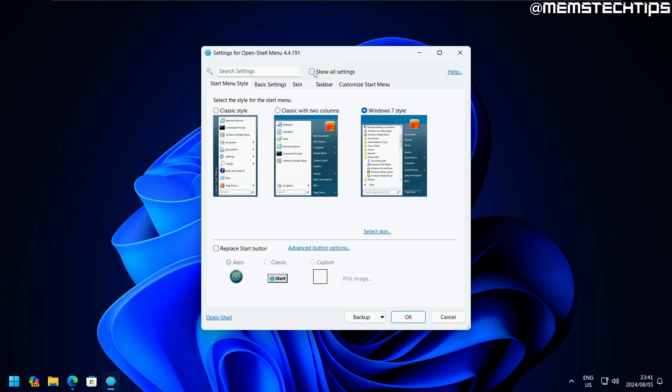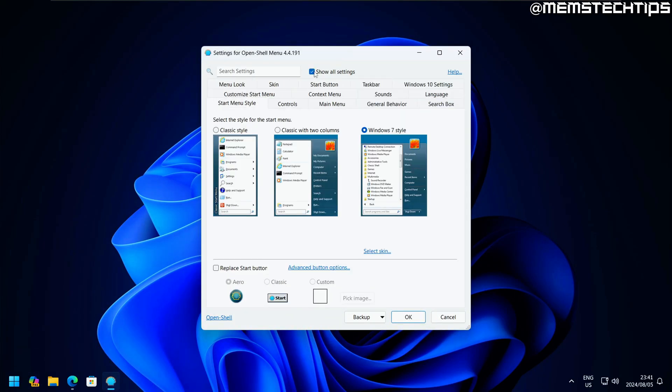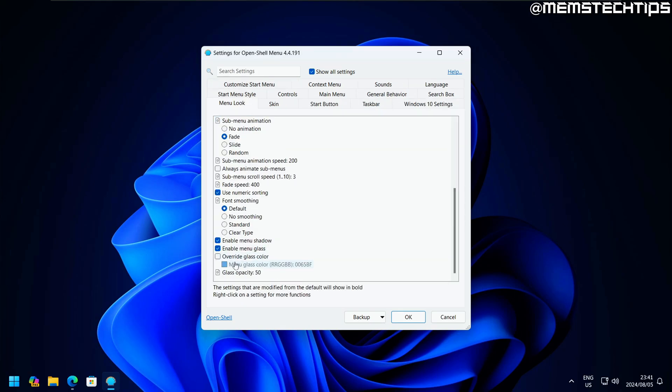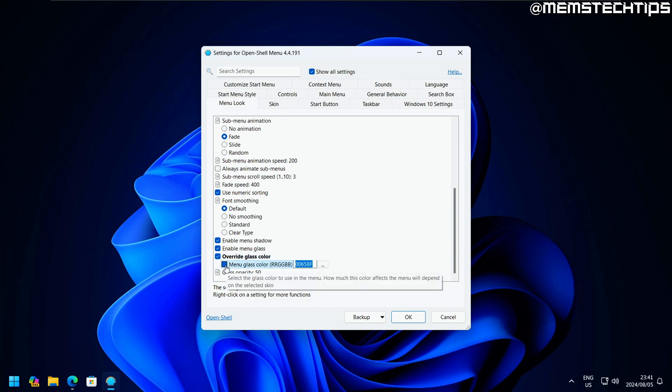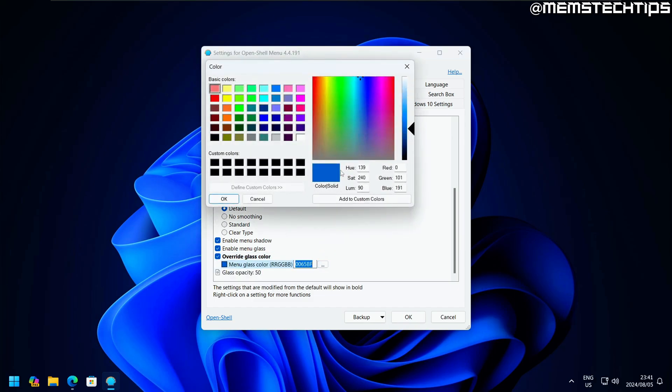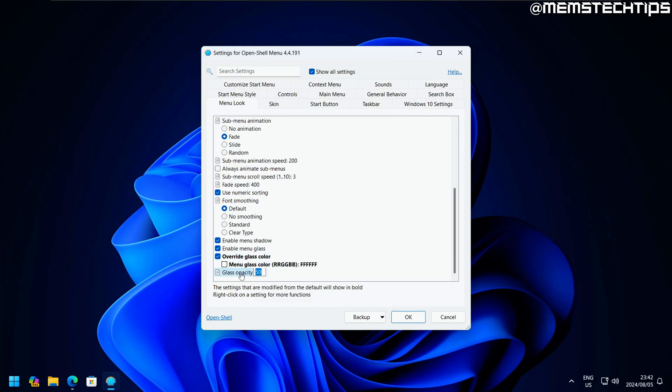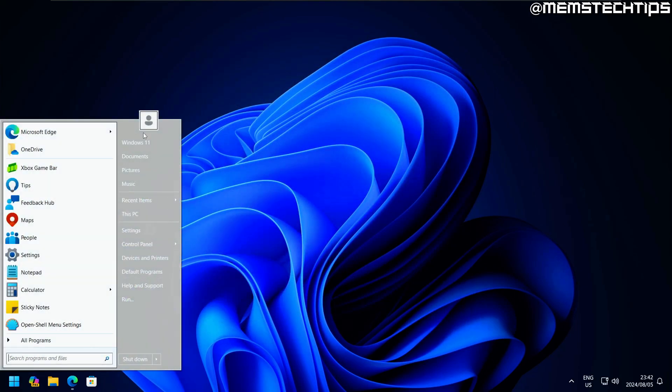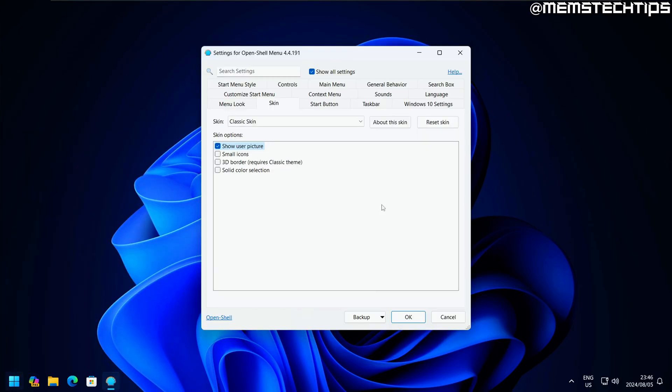If we go to show all settings and look at the menu look, scrolling down I have this option to override the glass color. If I set that to white and then reduce the glass opacity to zero, I'm interested to see what that looks like. That basically just gives us a gray start menu.